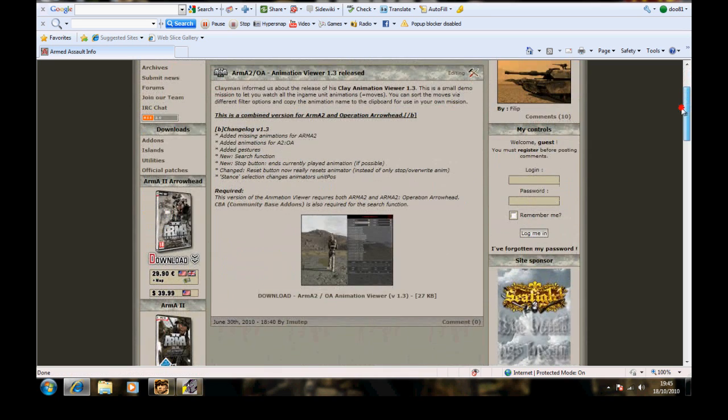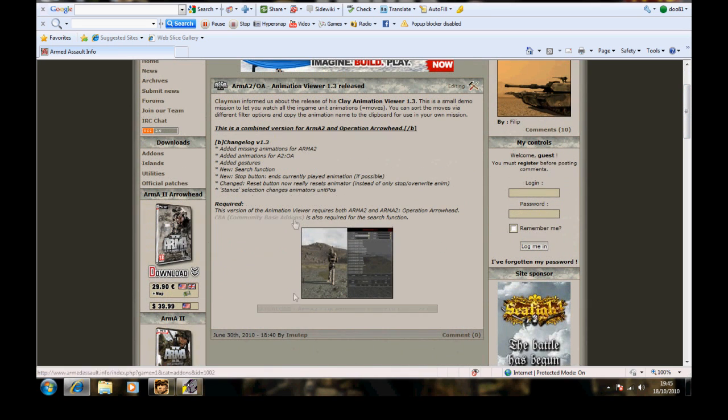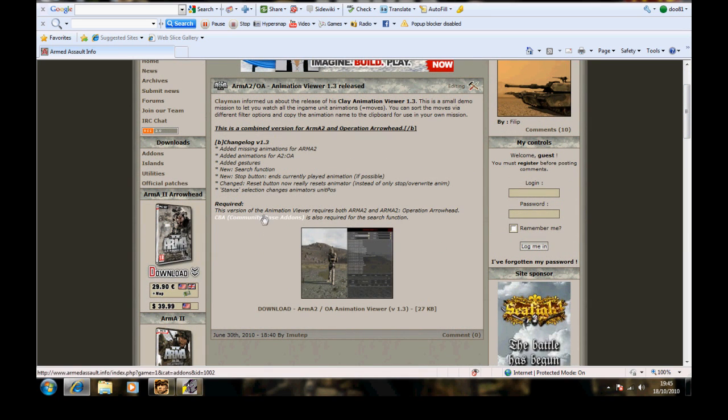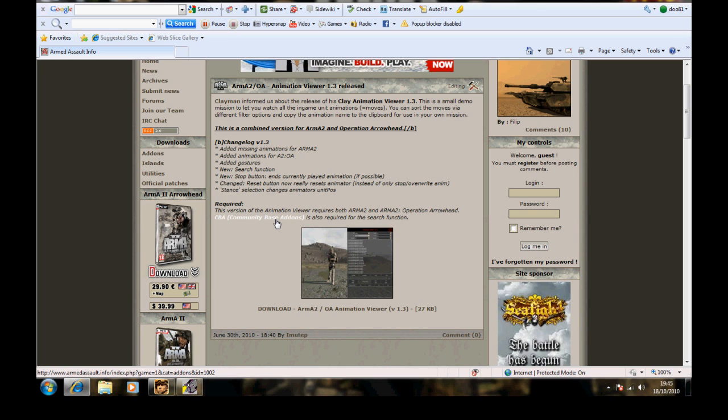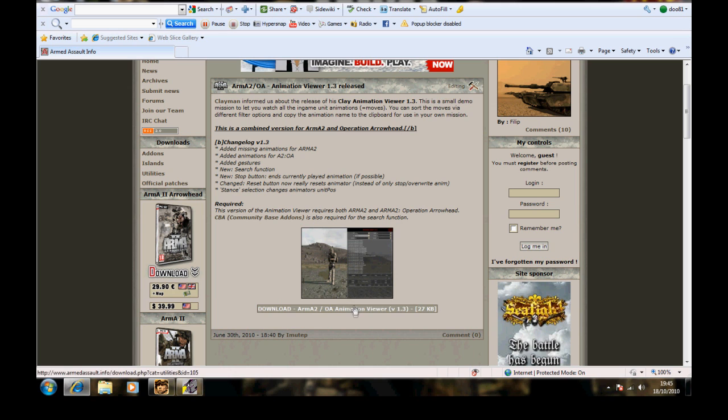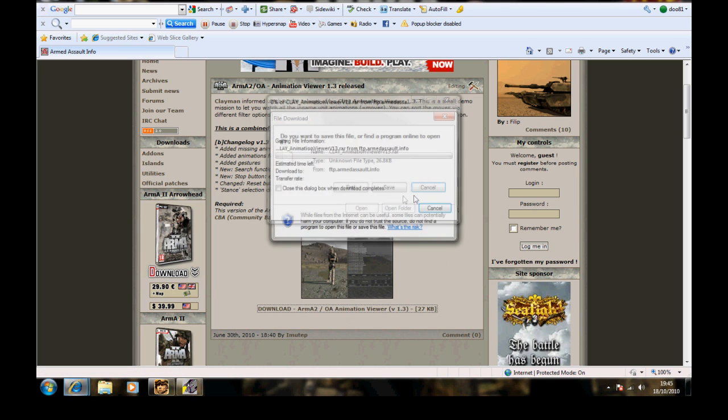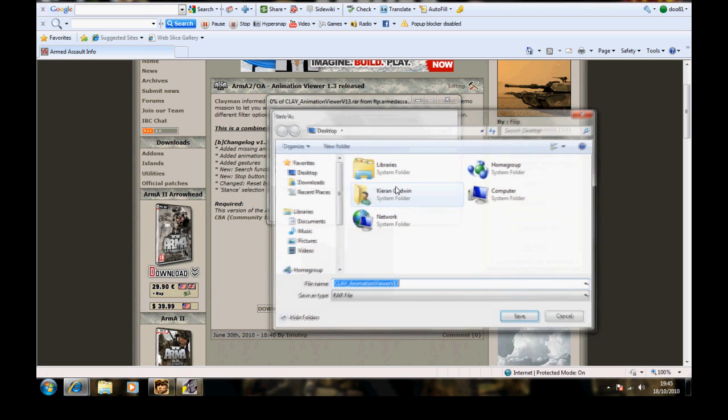So once you're on that site, for this add-on you will need the community based add-ons which you can find at armaholic.com and it's under editing, or it will be in modules and stuff like that, just look around for it. So anyway, download it and save it to your desktop.